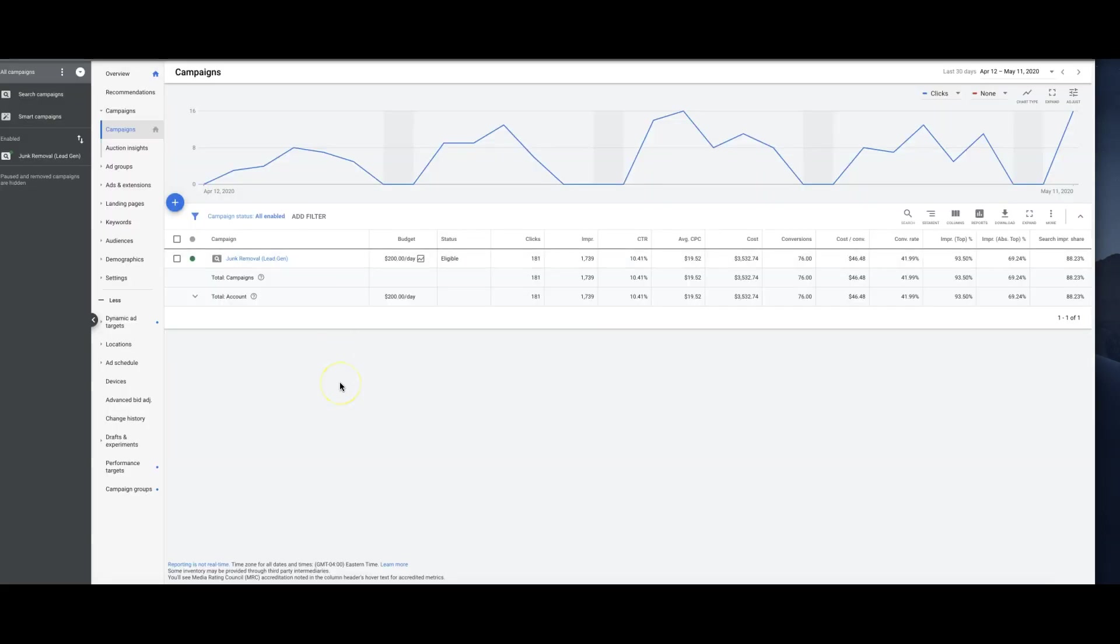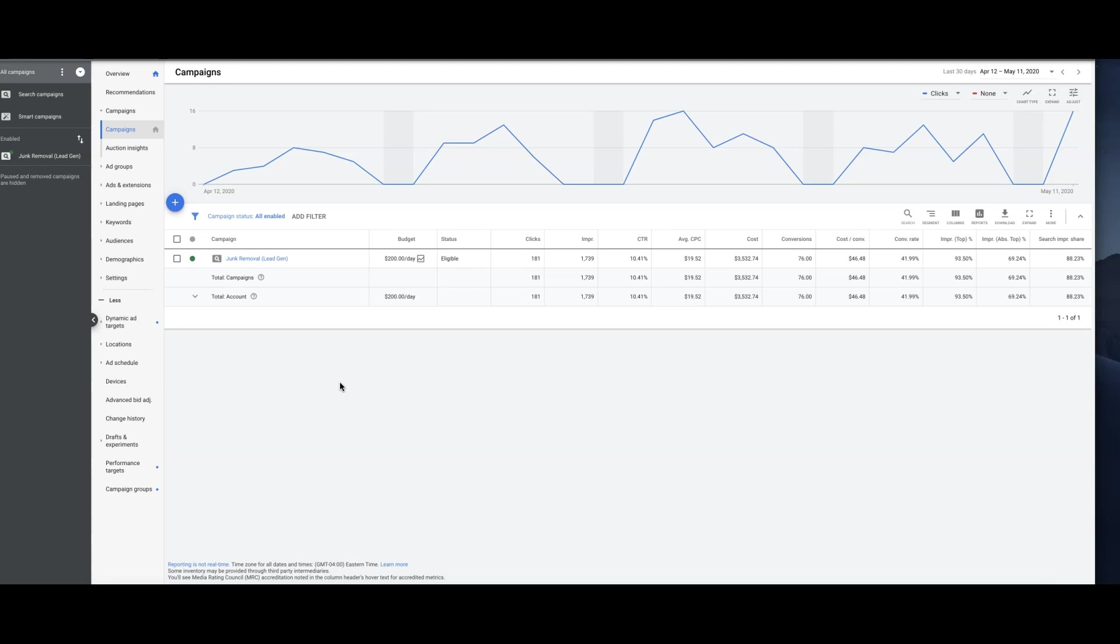I've had mixed results with this honestly. I've had it work incredible, like this campaign right here, and I've also had it not work at all. That was in the limo party bus space. I think it depends on the historical data of the account. This account before we switched it over to maximize conversions was converting at like 30% or 32%, so it's definitely improved.